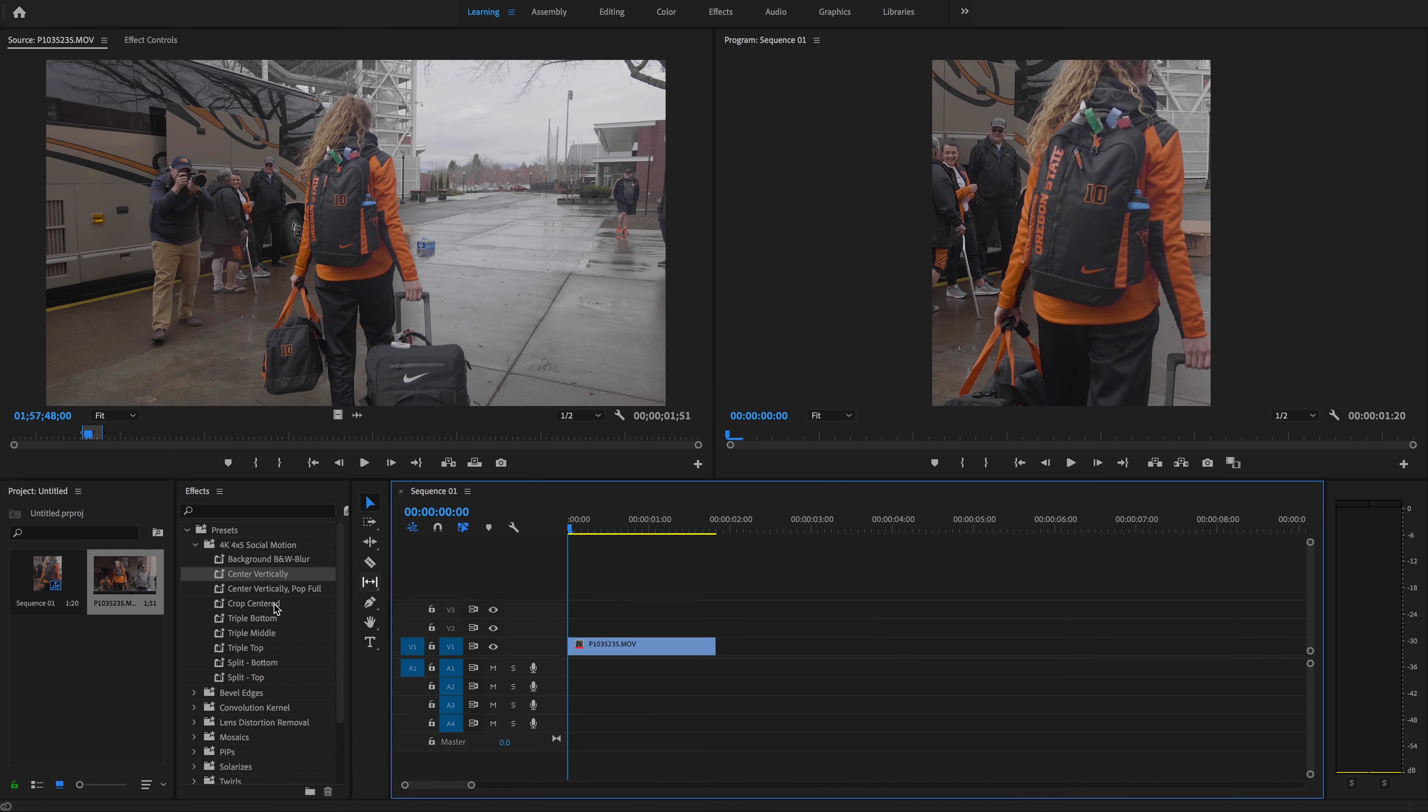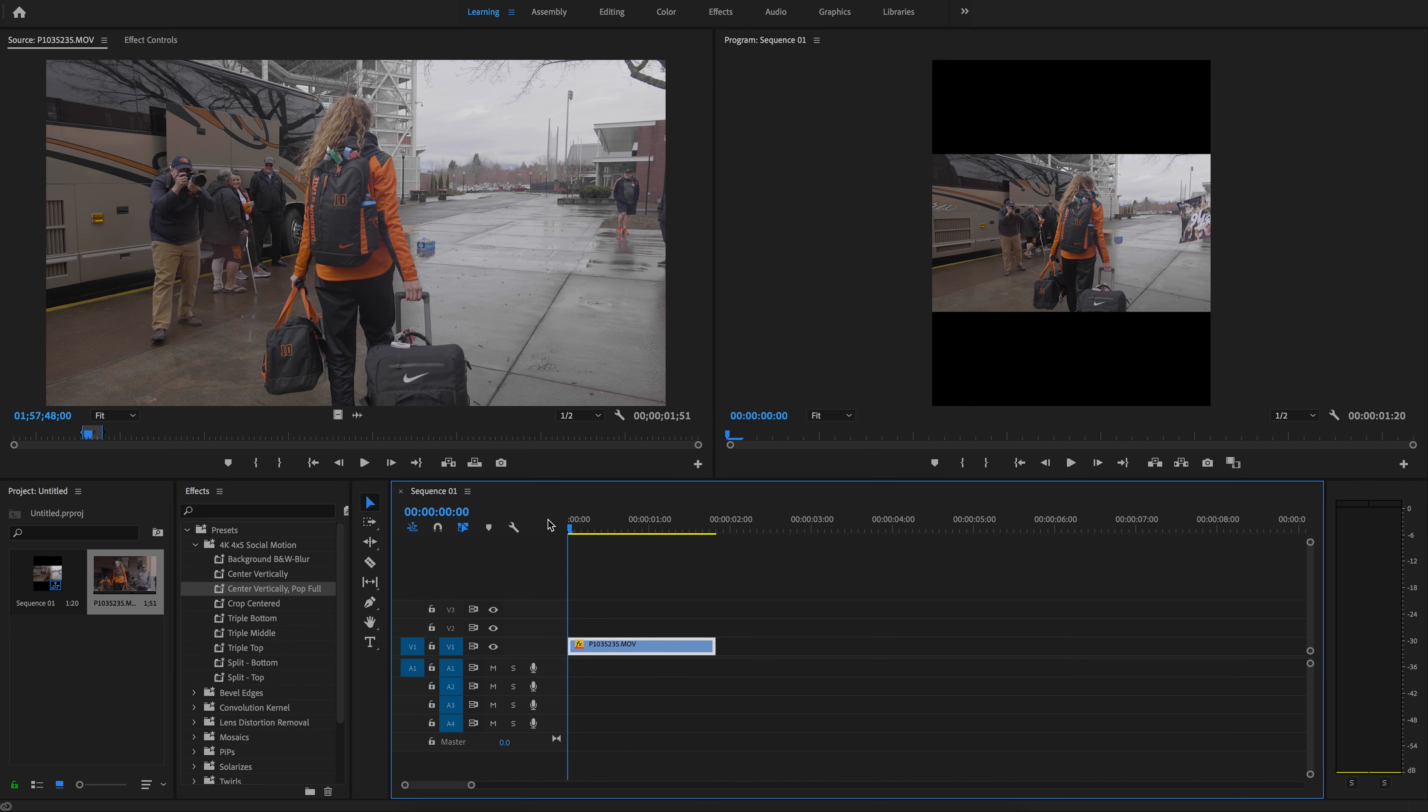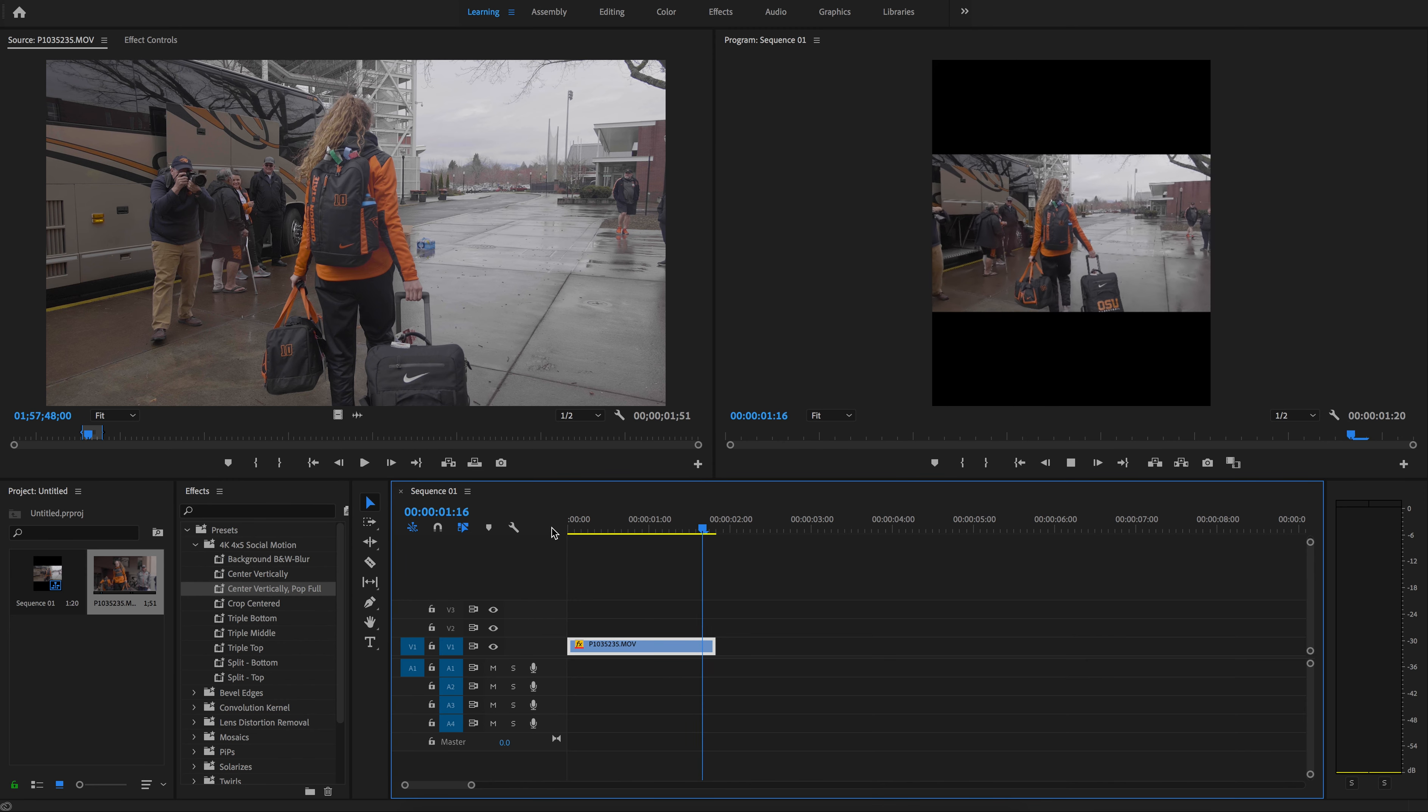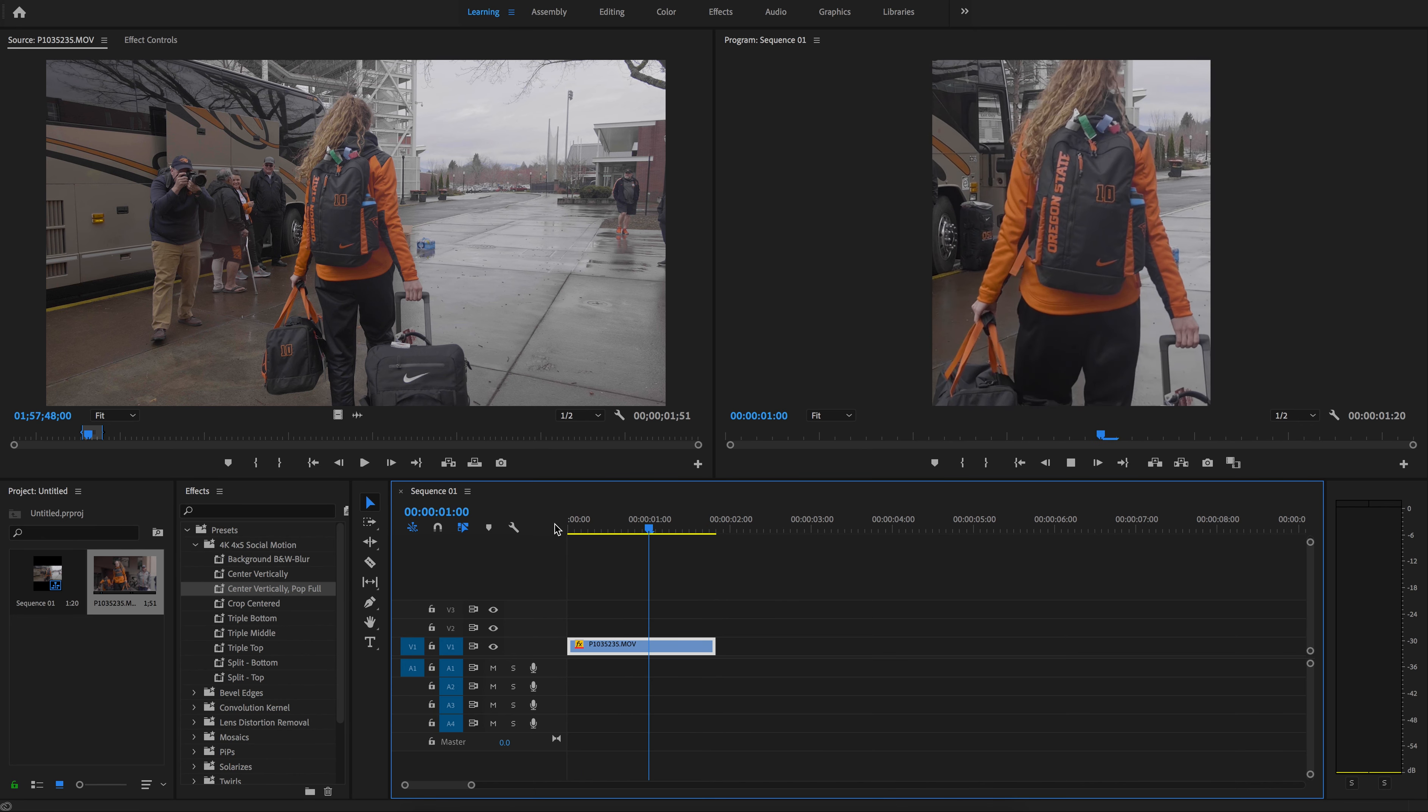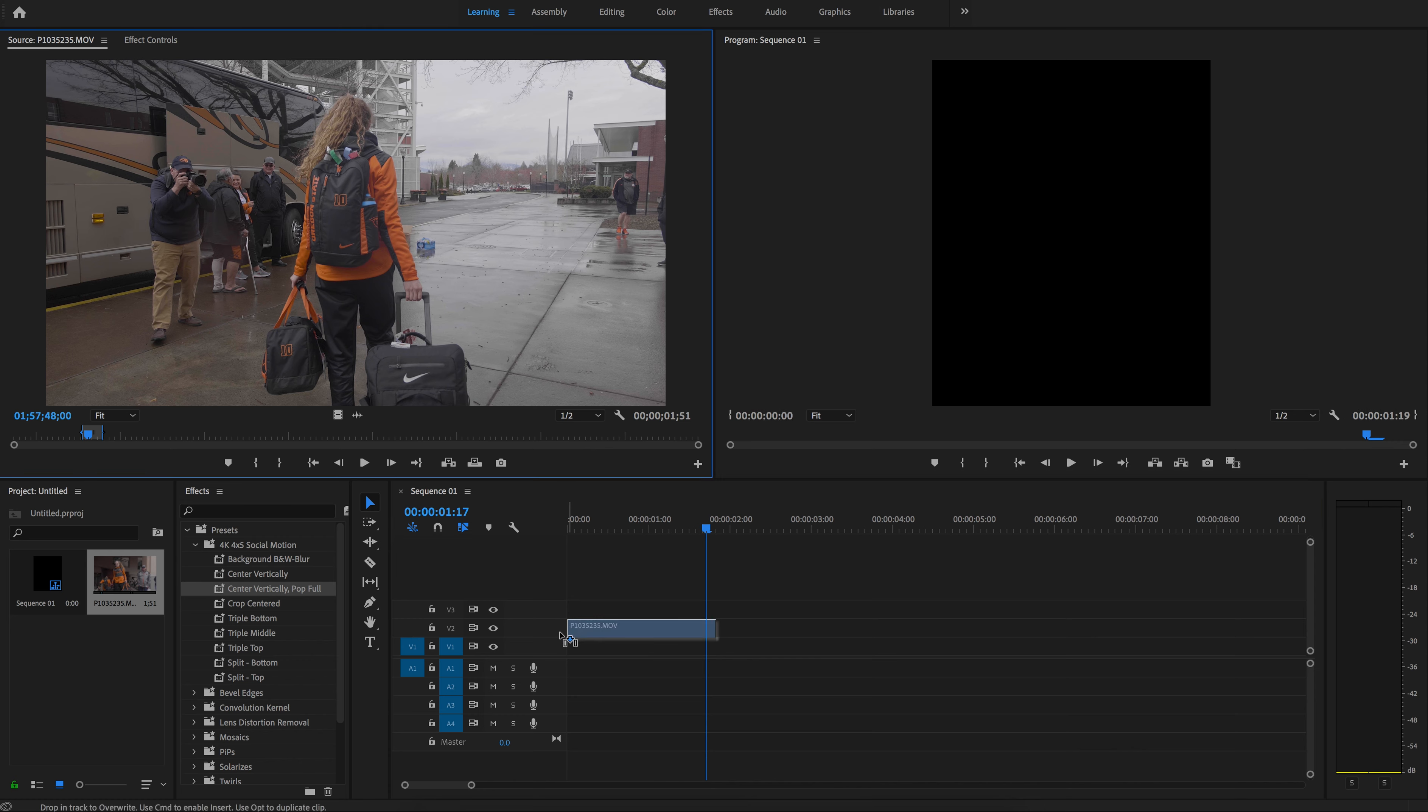Here's another one that you can do, which is just to center this thing vertically. There it is, and then it's going to pop out at you using some scaling. That's set to one second. You can actually adjust that within your keyframes when you go to effect controls.